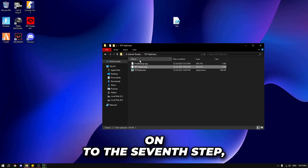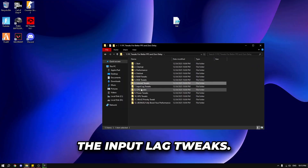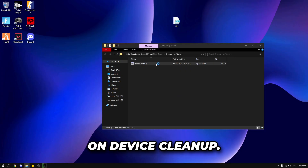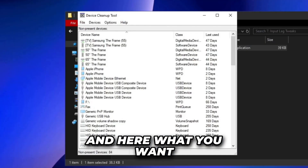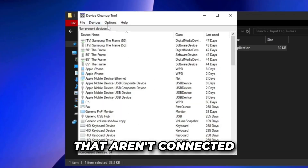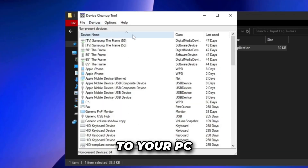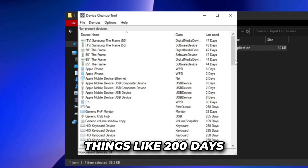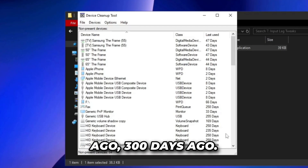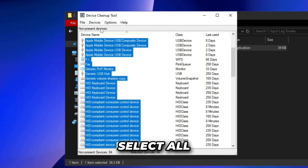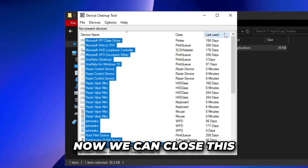Now for step seven — input lag tweaks. Double click on device cleanup. Select all devices that aren't currently connected to your PC — you can see I've used many of these 200 to 300 days ago. Select all and click delete.